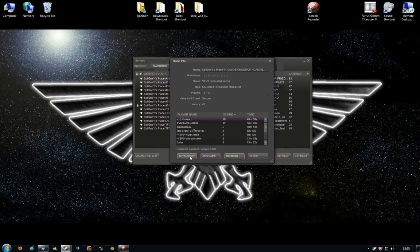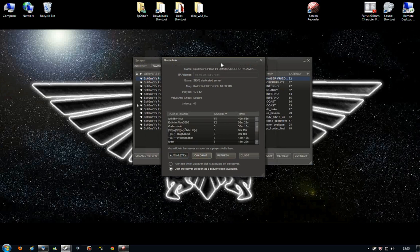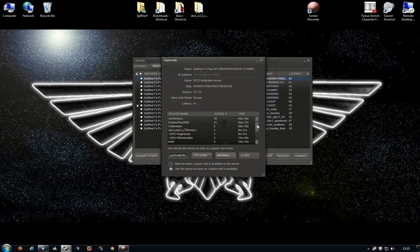And if you click auto-retry and join server as soon as a player slot is available, it will periodically refresh the server to make sure there's a player slot ready.